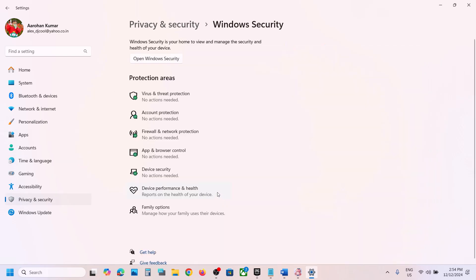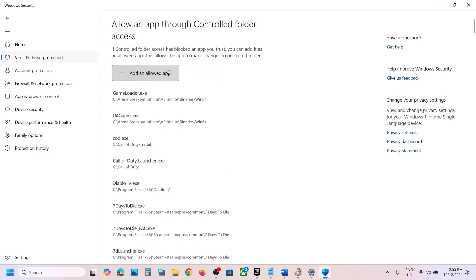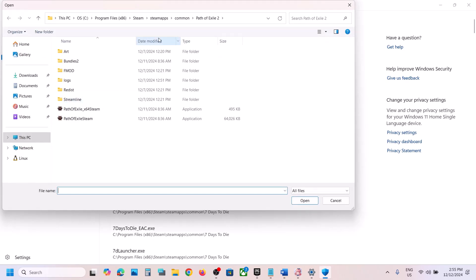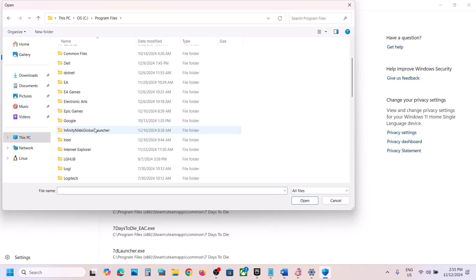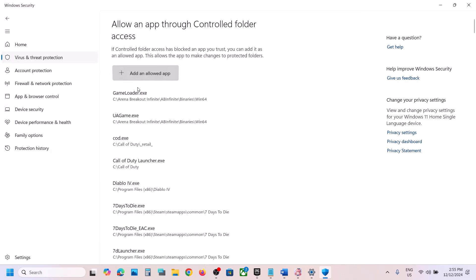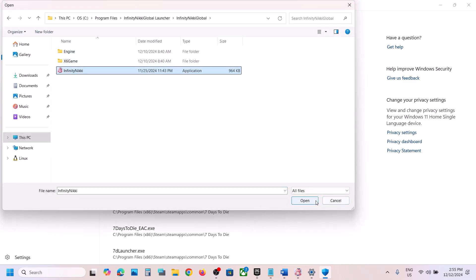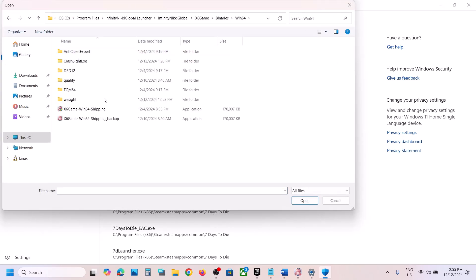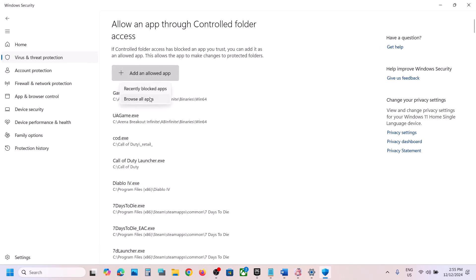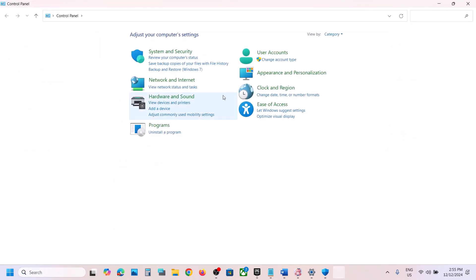Click on Windows Security, then Virus and Threat Protection. Scroll down to the bottom and click Manage Ransomware Protection. Click Allow an App Through Controlled Folder Access, click Yes to allow, then click Add an Allowed App. Click Browse All Apps, go to the game installation folder, select all the EXE files, and click Open.